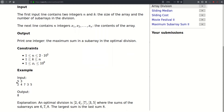In the input, in the first line we will be given two integers n and k. n can be as large as two times ten to the fifth and k can be as large as n. Then follow n integers between one and a billion. In this first example we have an array of length five.